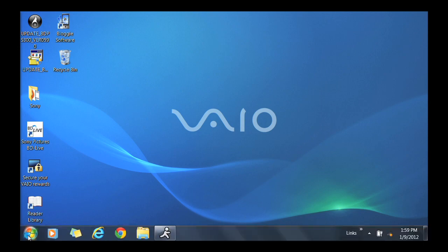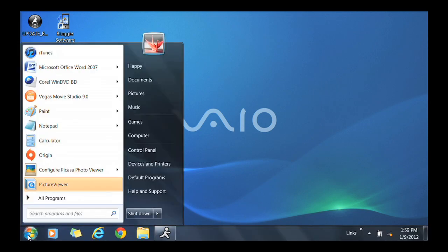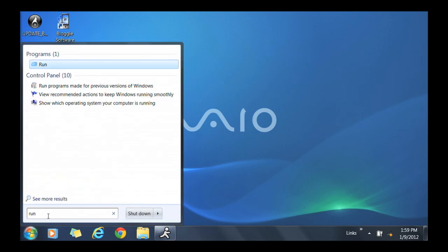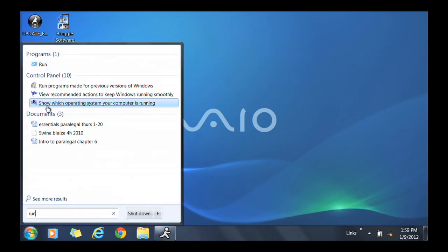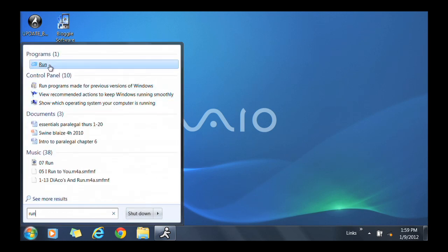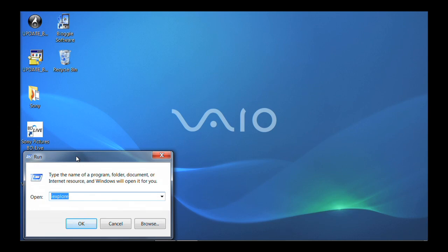Press the Start button, locate the Run box, and type msconfig in the box, and click OK.